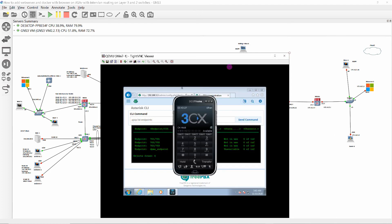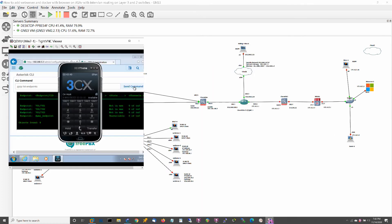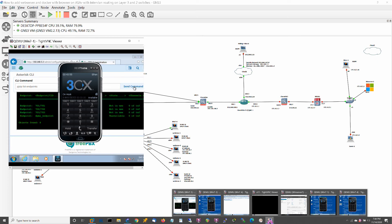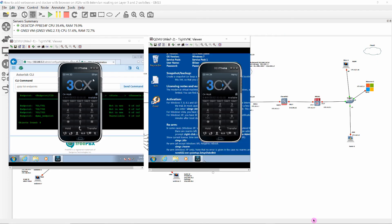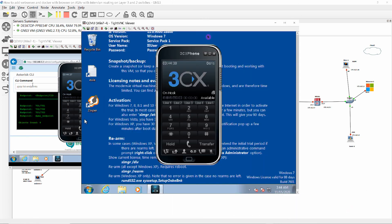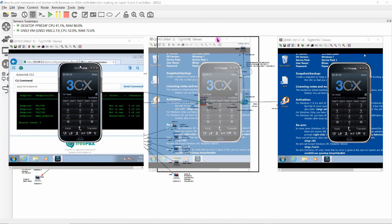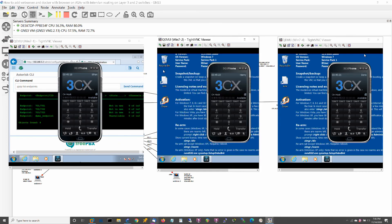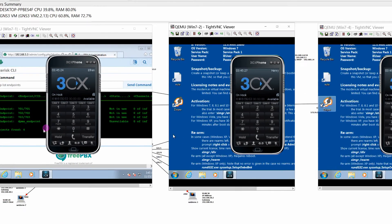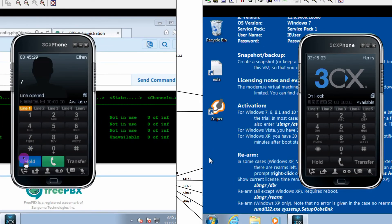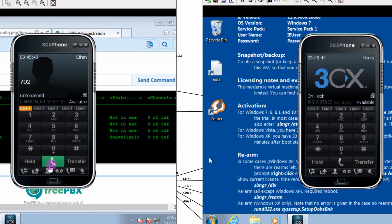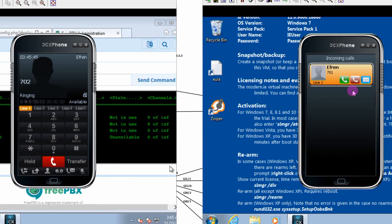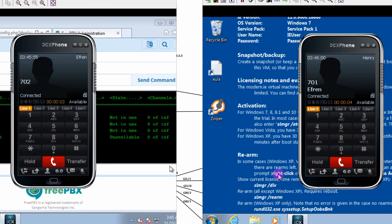Now we will test the 3CX IP phones for functionality. First, we will call extension 702 from 701. Note the change on 702: incoming call, caller name Efren Plaza, extension 701. Clicking on the green phone shows 701 Efren connected on line 1.